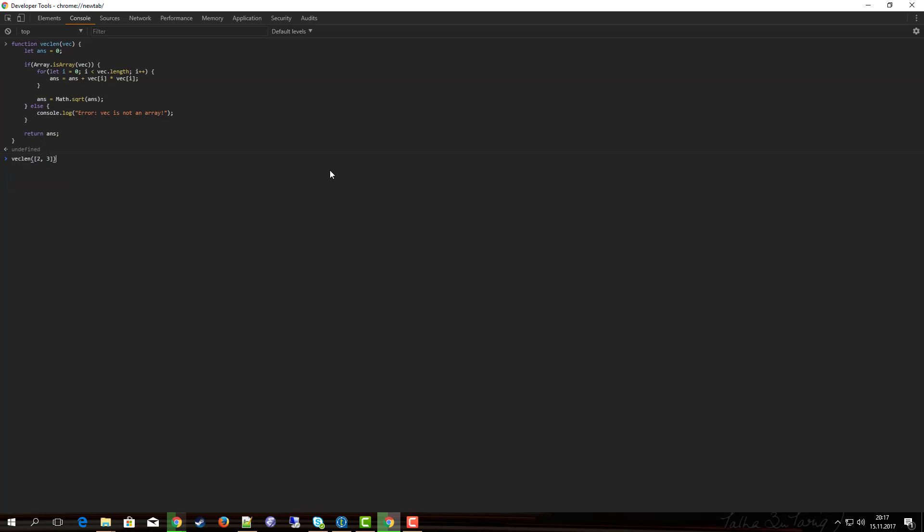So let's test our function with even more values: vec_len for example of two and three. And notice here again I can define the arrays directly on the fly, I don't need to store them in variables.